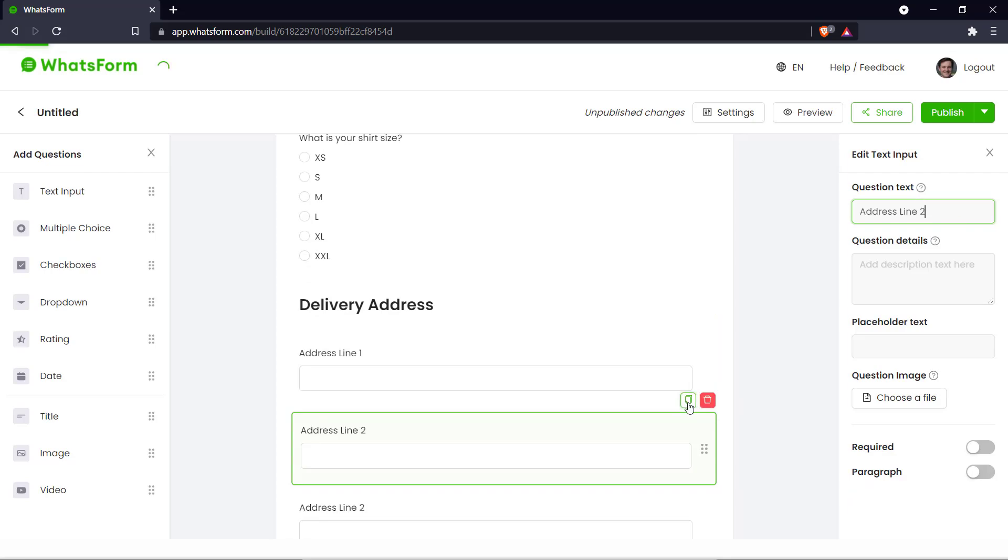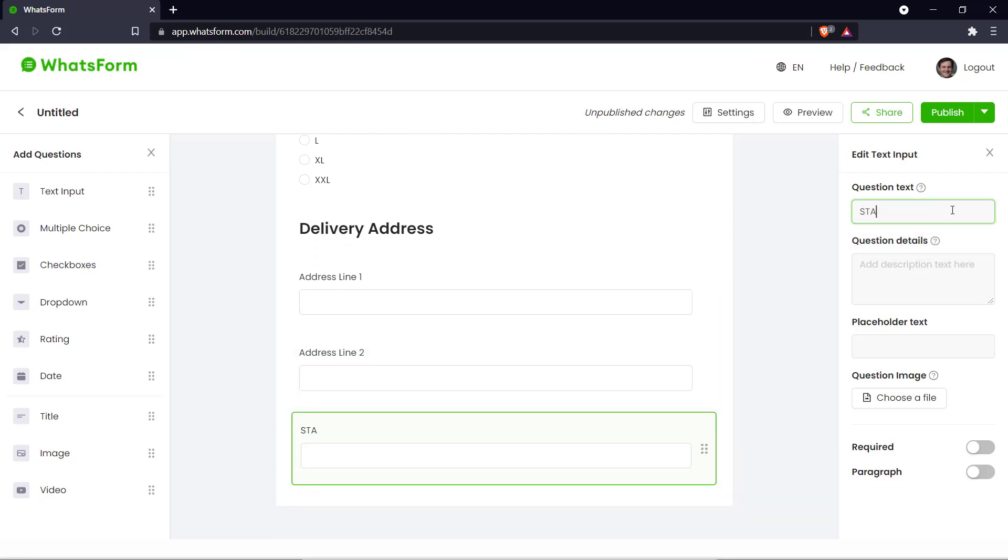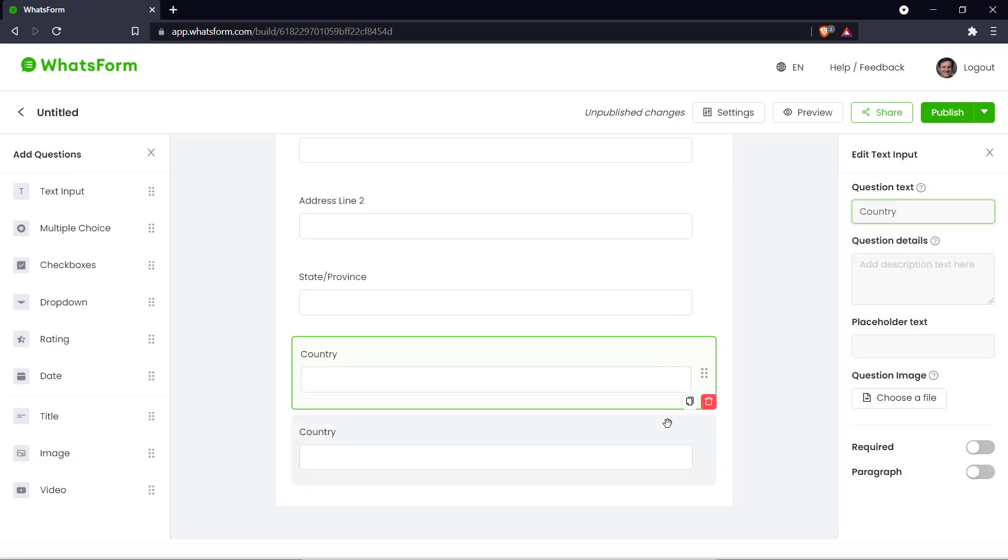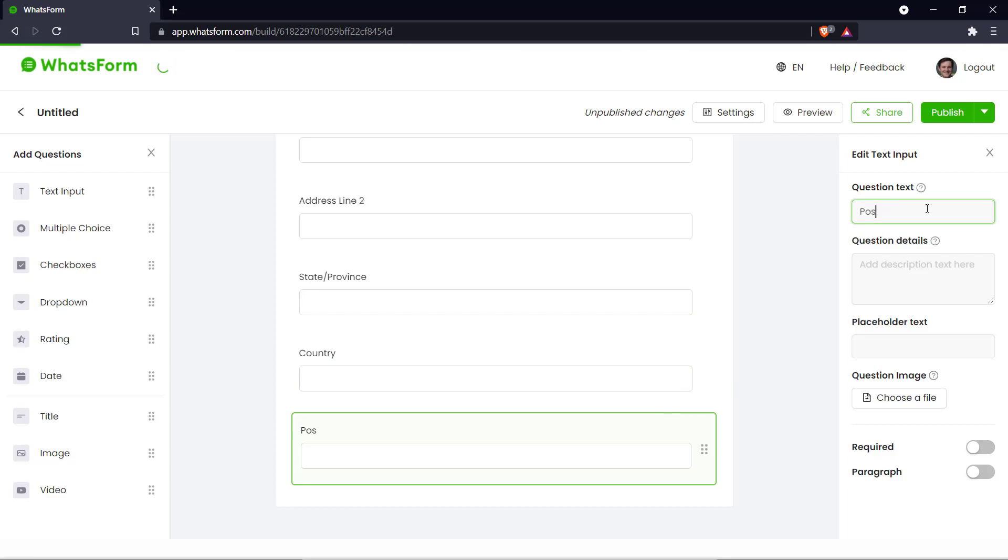And then we can ask for their state or province. And we can ask for their country. And next up we can ask for their postal or zip code. And there we go. We've got the customer's address.